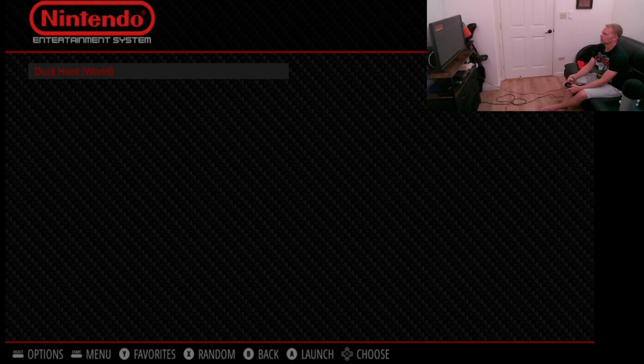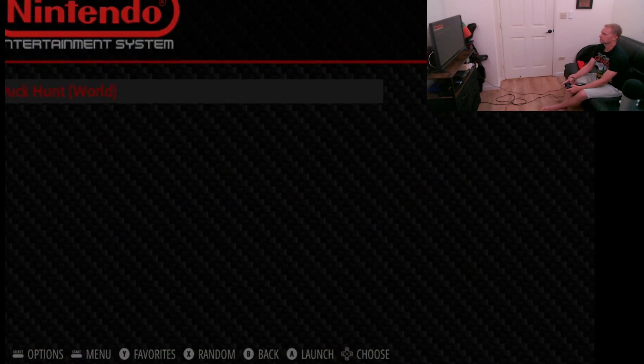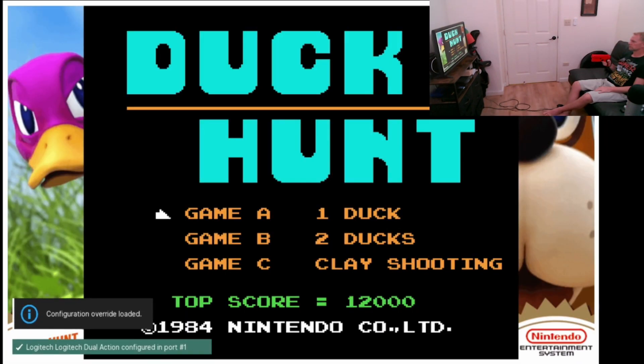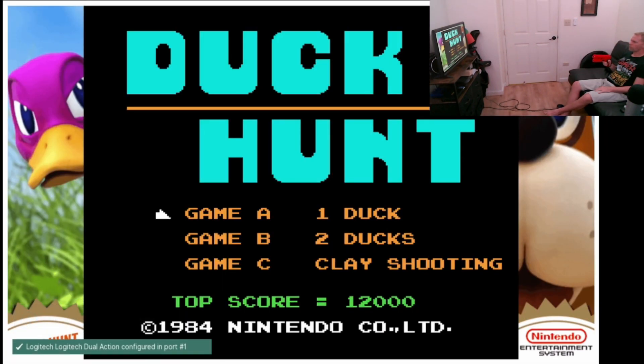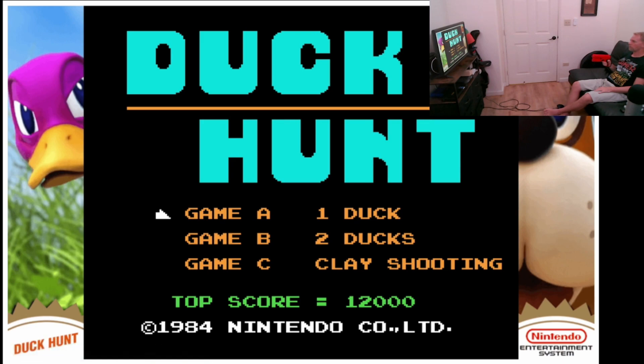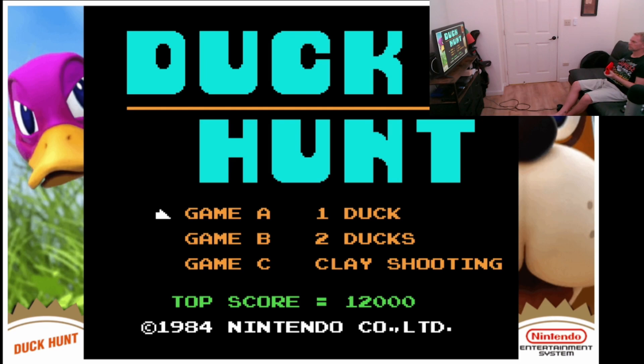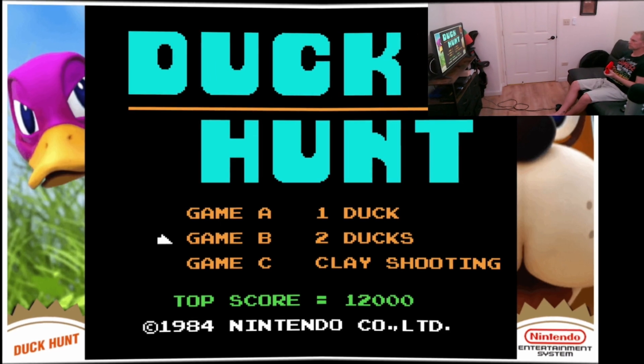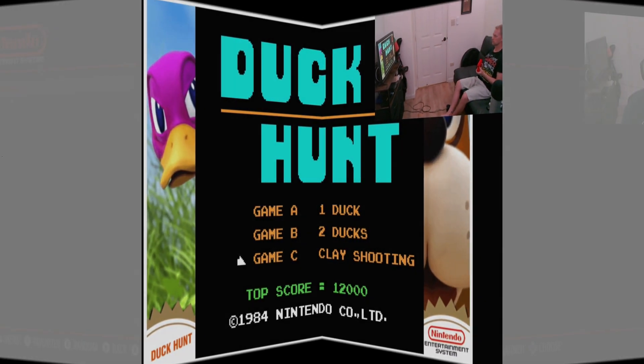And booyah! Restarted emulation station, started up Duck Hunt, and of course I get bezels and borders. If the names don't match you're not going to get the right bezels. You'll probably get generic ones from the Nintendo or you're just not going to get any at all.